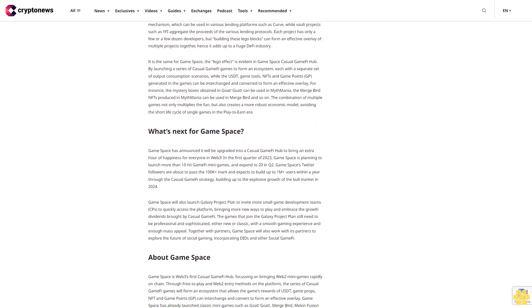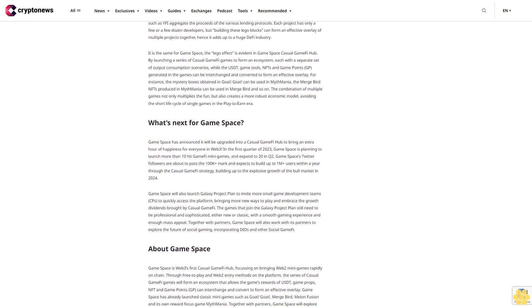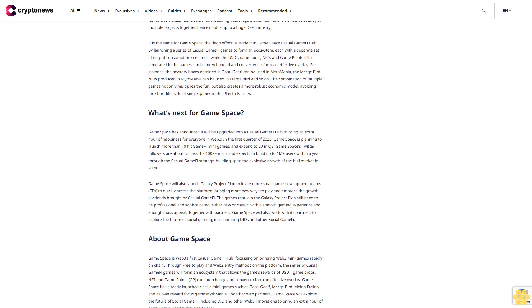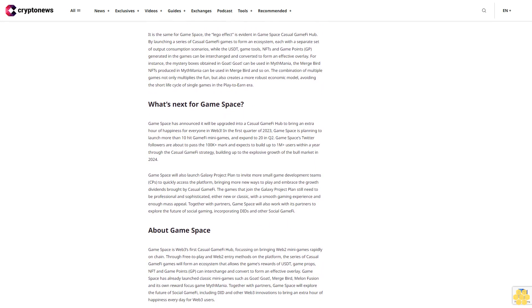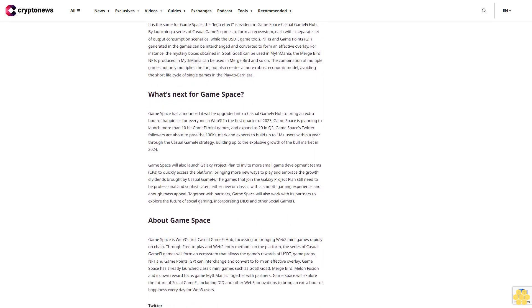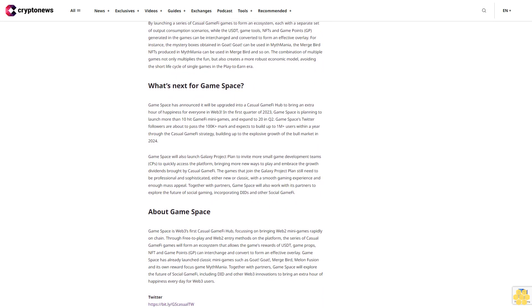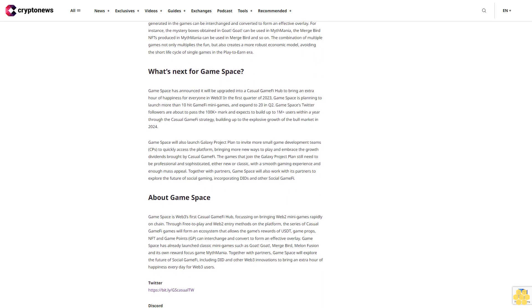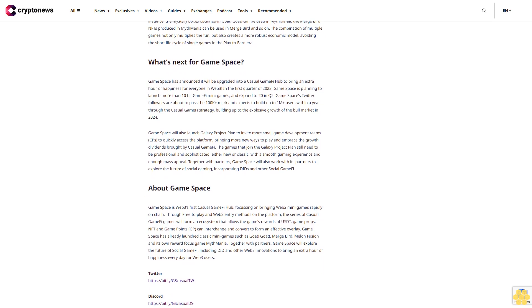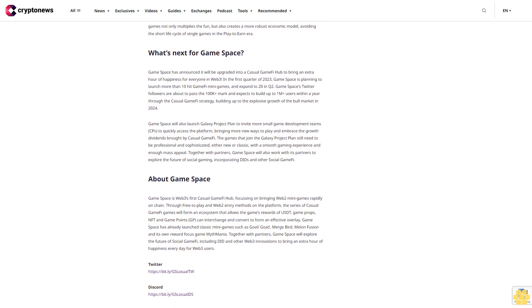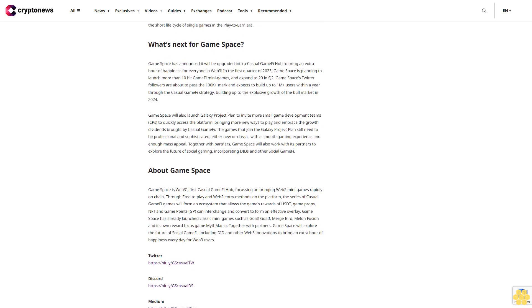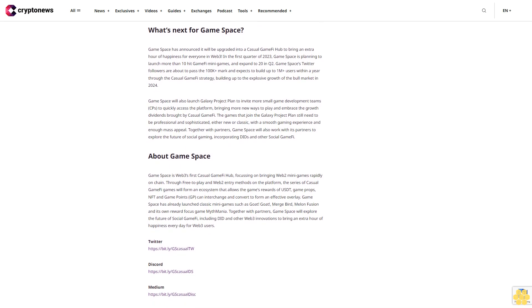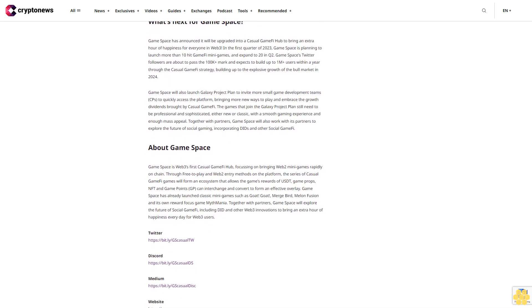The mystery boxes can be sold on the NFT marketplace, and through opening the mystery boxes, gamers can win USDT in different levels of Merge Bird NFTs. The random incentive introduced by the mystery boxes has created high participation for gamers. Data shows that Goat! Goat! has reached over 6M+ rounds, produced 2M+ mystery boxes, and 1.5M Merge Bird NFTs, setting an all-time record for casual GameFi games.